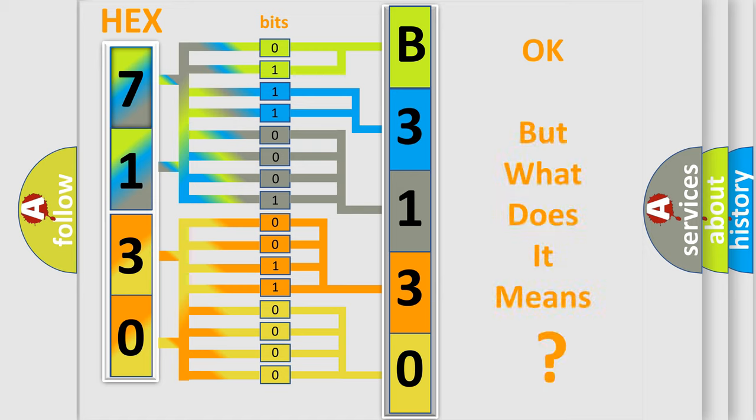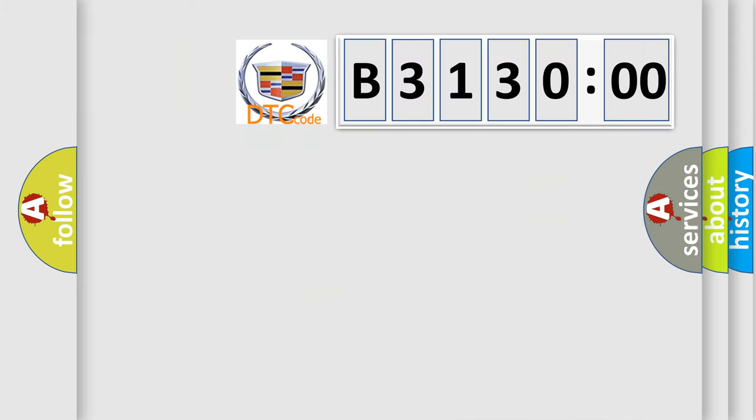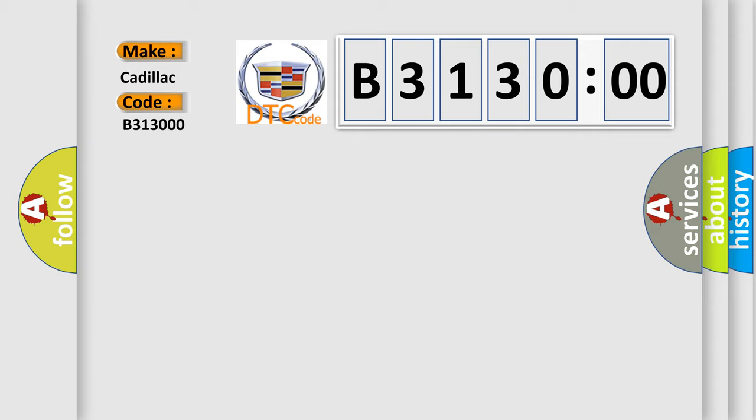The number itself does not make sense to us if we cannot assign information about what it actually expresses. So, what does the diagnostic trouble code B313000 interpret specifically for Cadillac car manufacturers?